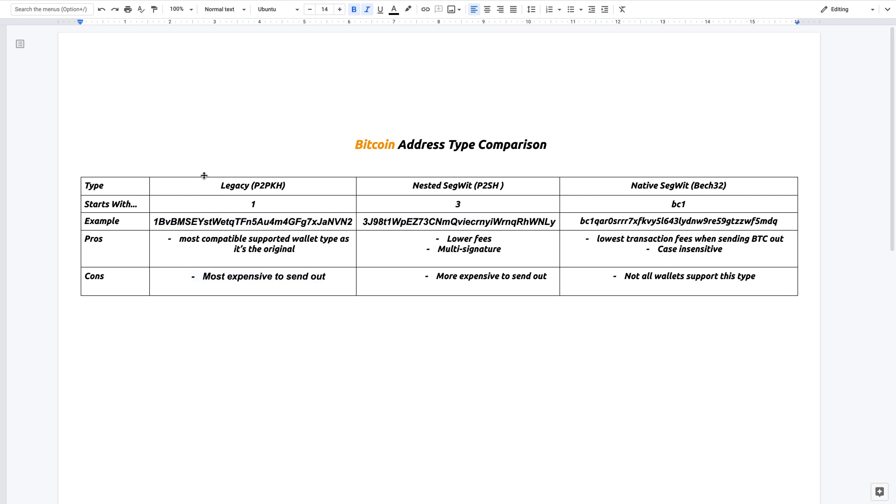So let's start off with legacy. Legacy is basically the original Bitcoin address. When Bitcoin first started, these were the address types that they used. It all started with a one, and here is an example of a legacy wallet address.